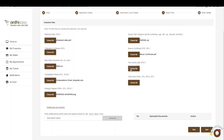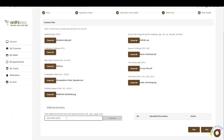Then attach the survey plan. Lastly, attach the field notes in PNG, JPG, or JPEG format. In instances where you need to attach several field notes, you may zip them and upload as a zip file. If you have any additional documents relevant to this application, key in the name of the document in the text box provided — once you start typing, the choose file button will be activated and you'll be able to upload the document.